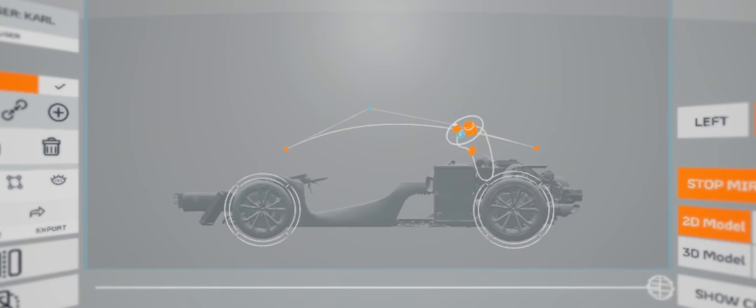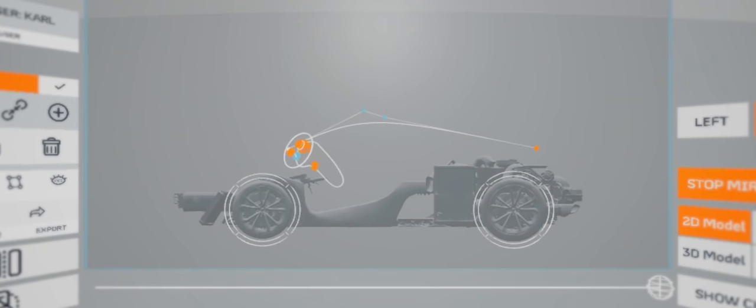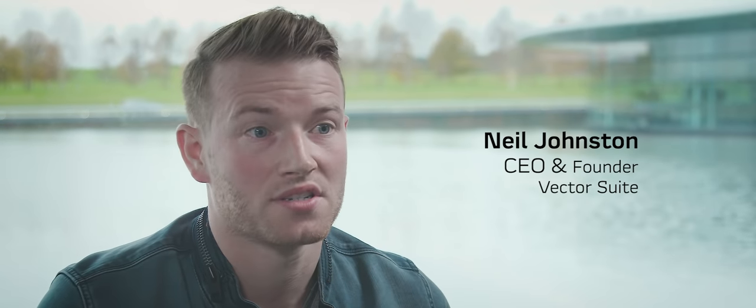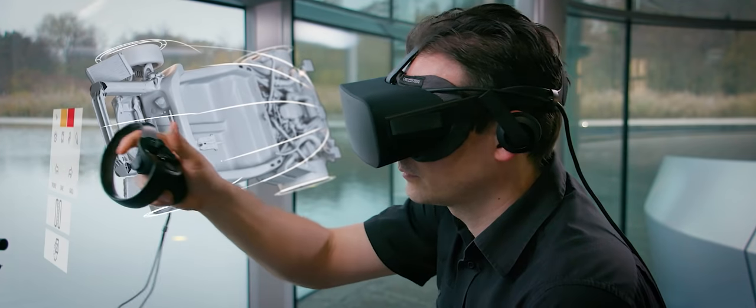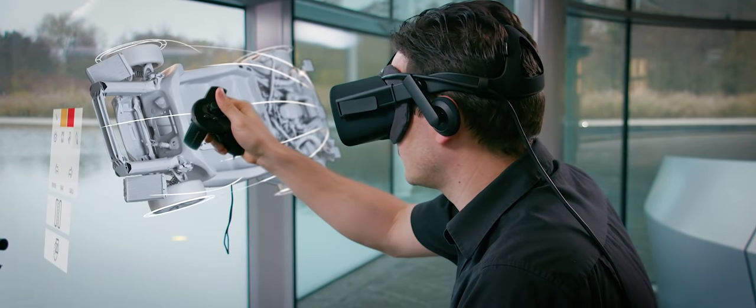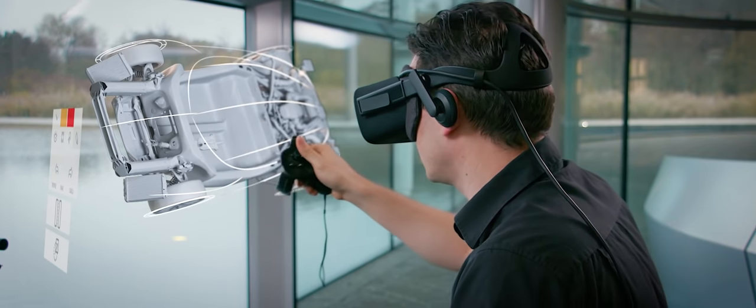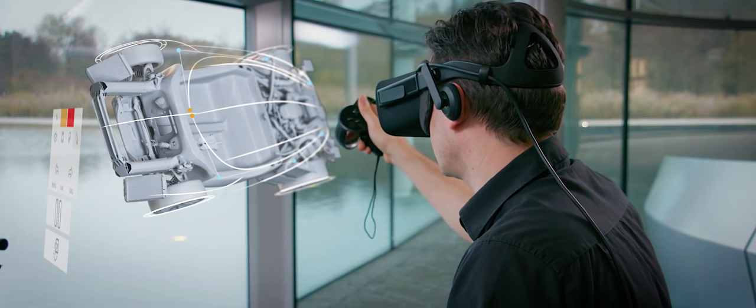The McLaren design team came to us with this problem to solve: How do we get the idea into 3D quickest from the designer's mind? What we've managed to achieve with Vector Suite is you've got 2D happening at the same time as 3D.